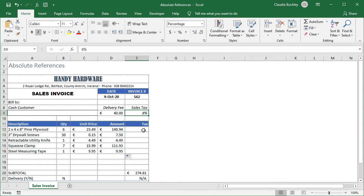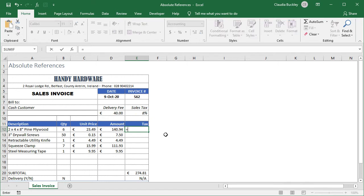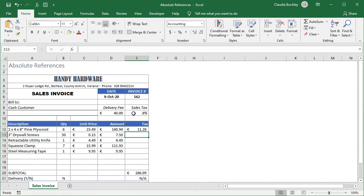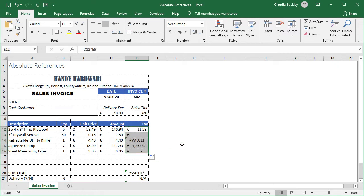Let's calculate the tax on each item. Equals D12 times our sales tax in cell E9. If we don't make the reference to cell E9 absolute, and then we copy the formula, we'll get some very undesirable results.